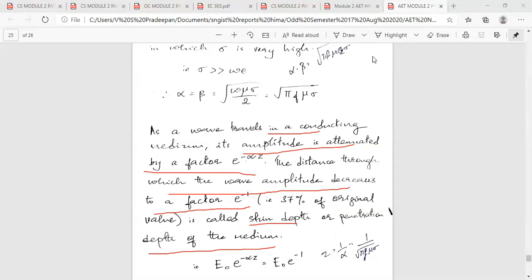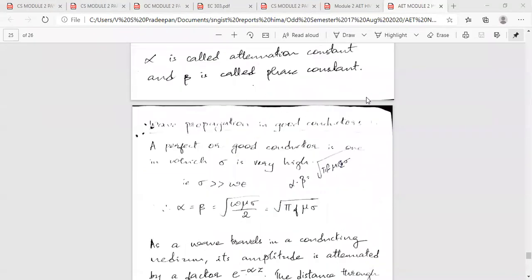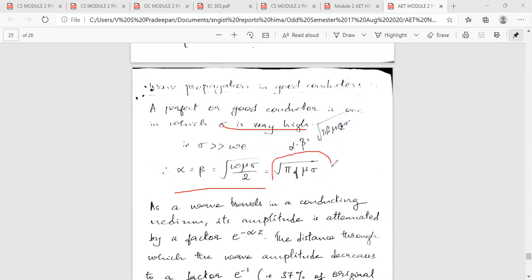For skin depth, we consider alpha. Alpha is equal to root of omega mu sigma by 2. If we reduce further, this is equal to root of 2 pi f mu sigma. That is how we express alpha.